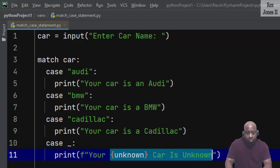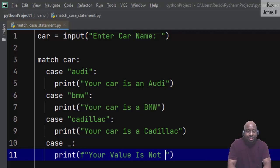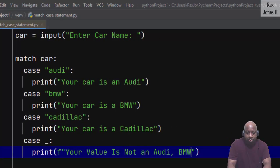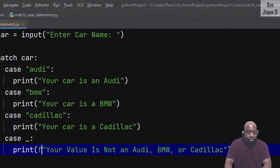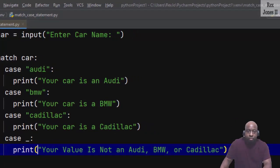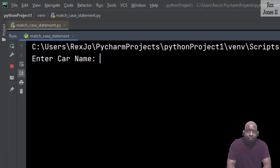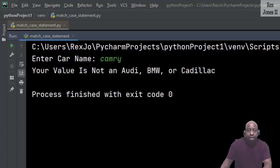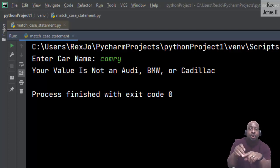Enter car name: how about camry? Bingo! "Your value is not an Audi, BMW, or Cadillac".